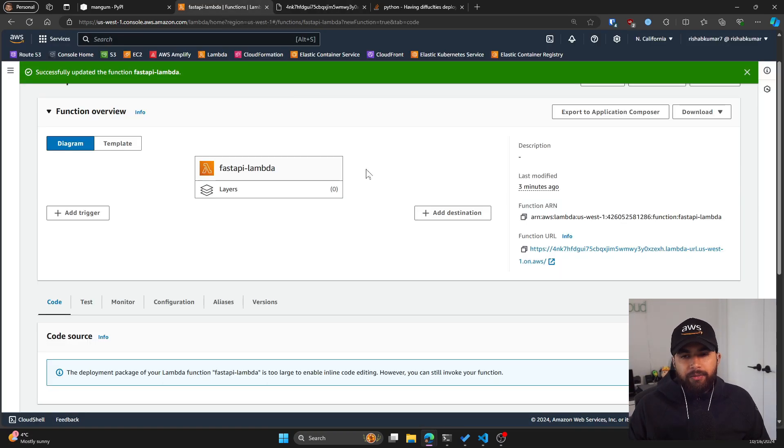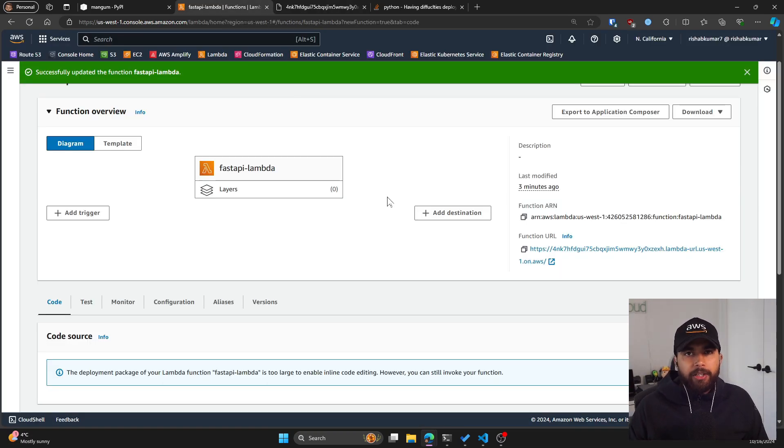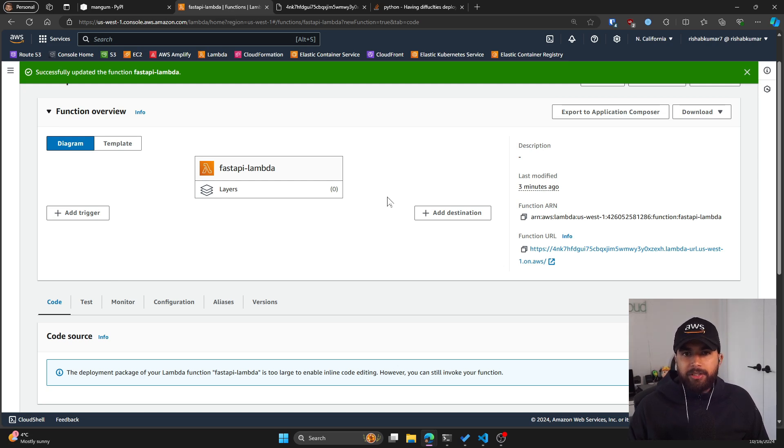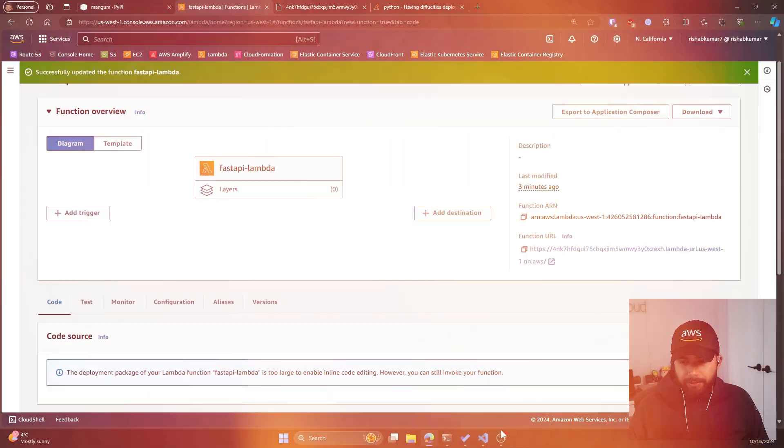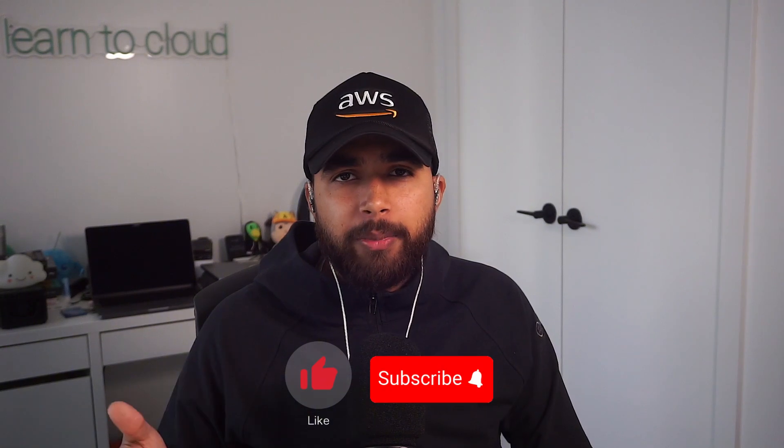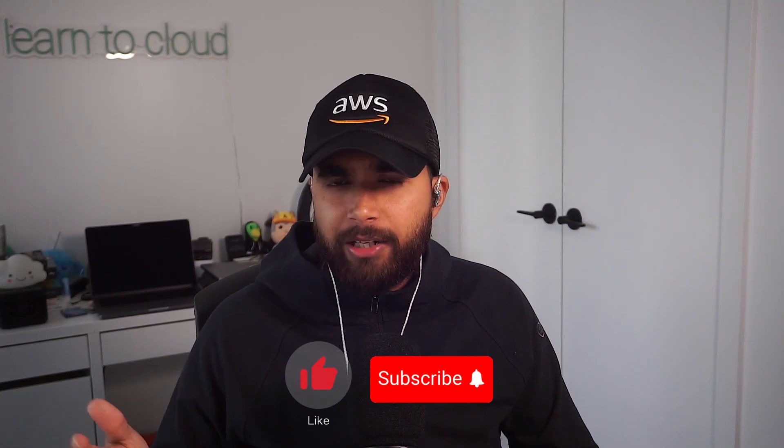So there we go. We have a working FastAPI application running on AWS Lambda, which is the serverless functions as a service from AWS. I hope you enjoyed the video. Please make sure to like and comment for the algorithm and I'll see you in the next one. Peace.